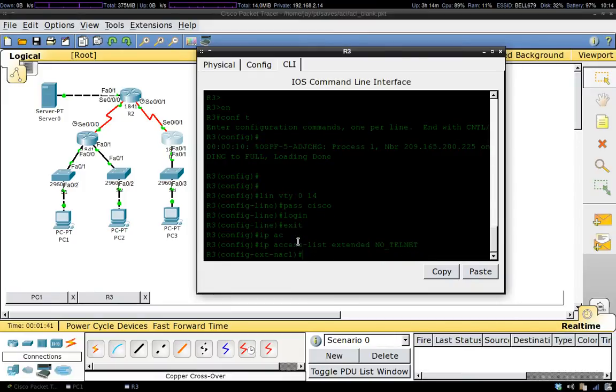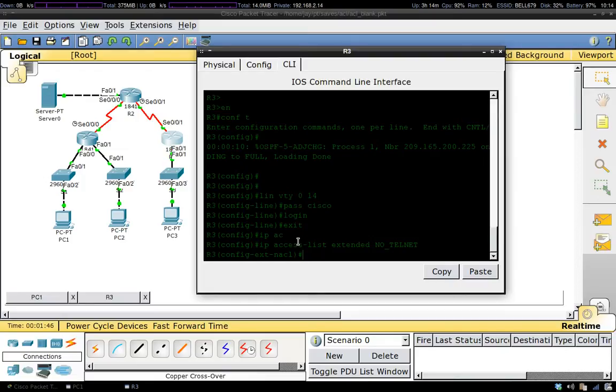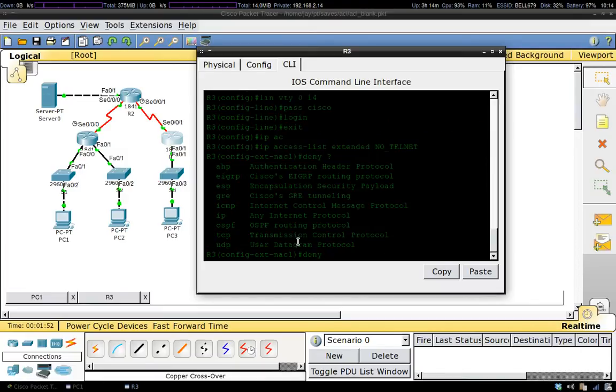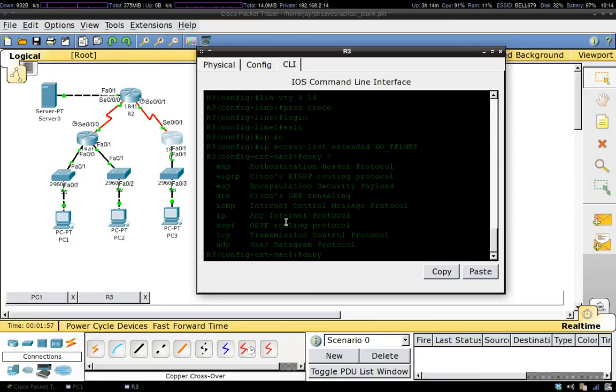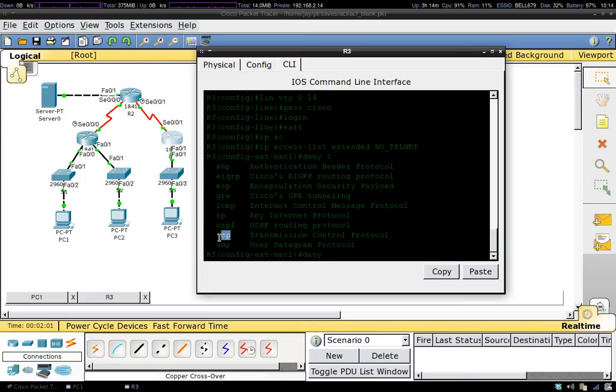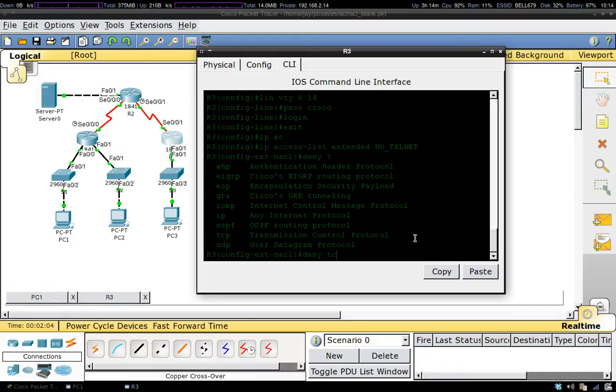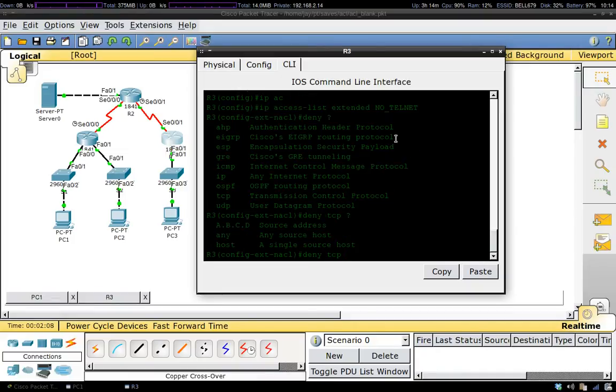When you're in this mode, you have two options: you can permit or you can deny requests. Since we want to deny telnet, we're going to be using deny. After we type in deny, we have a couple options here for protocols. Because we're going to be using telnet and telnet runs on TCP protocol, we're going to have to make sure that we select TCP for our protocol.